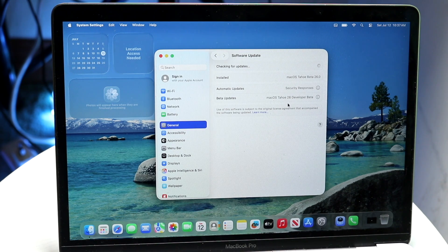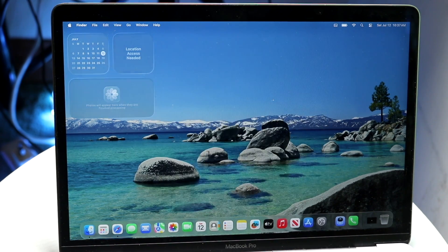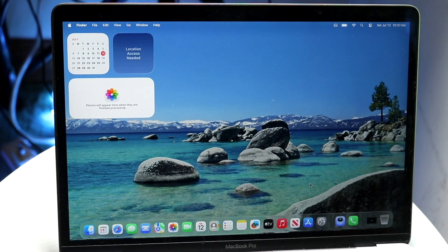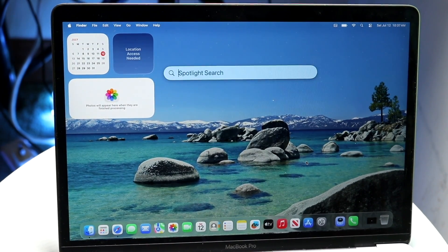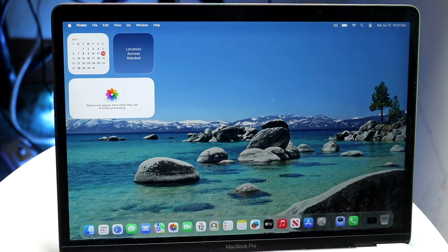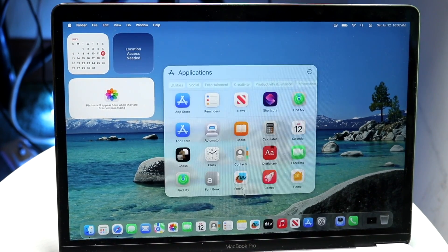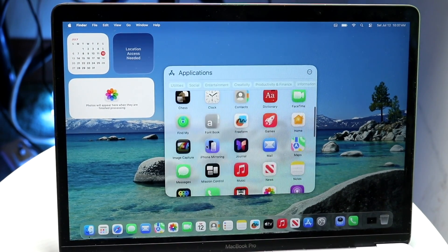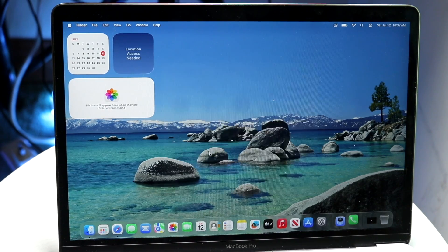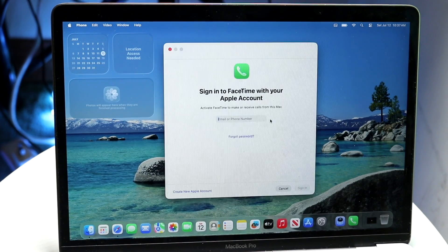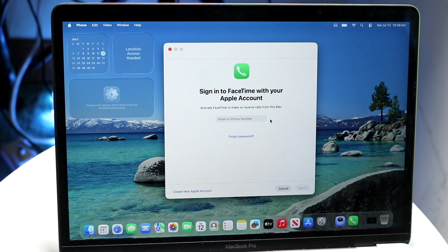Go ahead and install it, and once it's installed you can try finding the Phone application either on your bottom Dock bar, or you can go into Spotlight Search to find the application that way. Click on it, open it up, and you can start making calls within your Phone app.